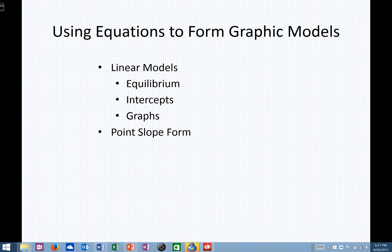So what I'd like to do is spend some time doing that. And then we're going to spend some time looking at the point-slope form, just so you can know how this is consistent with what you may have learned in some of your algebra courses.